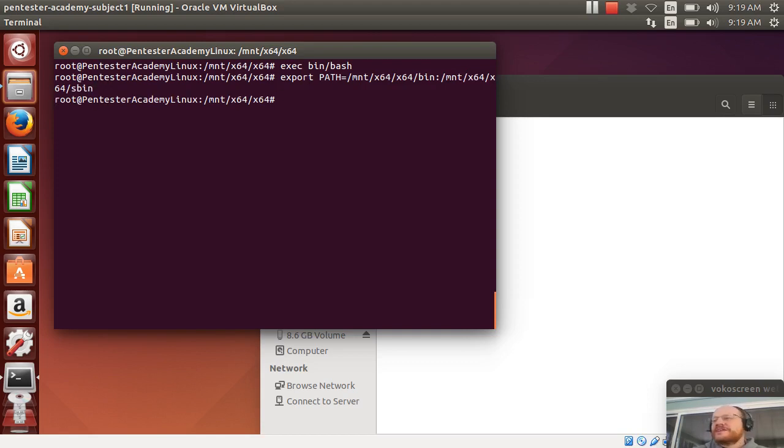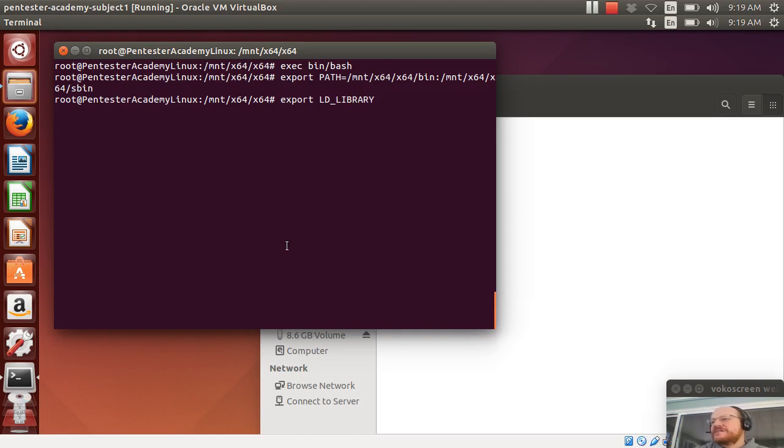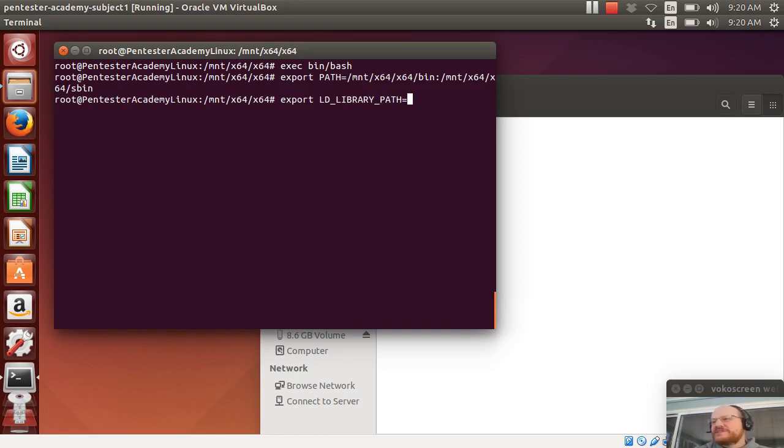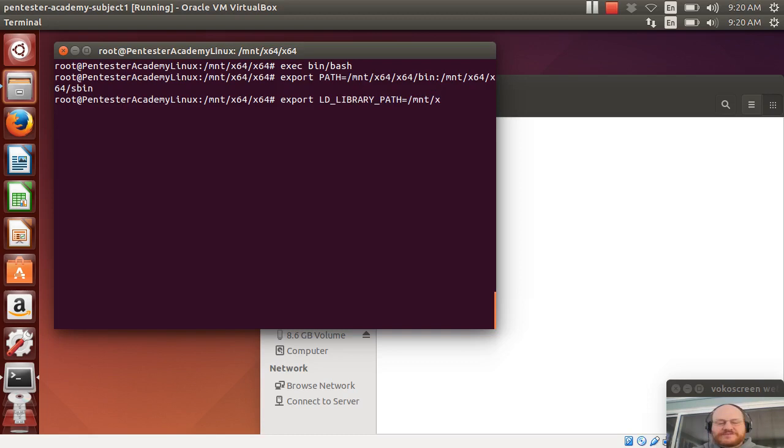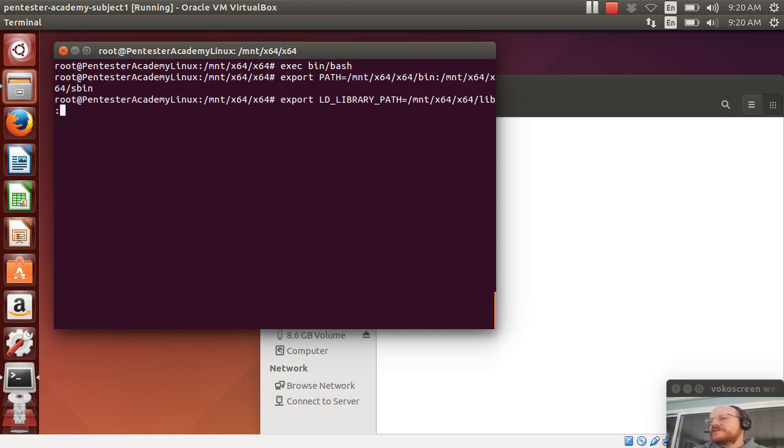Now I need to export my LD library path. And this needs to point to my libraries that are also on this drive.